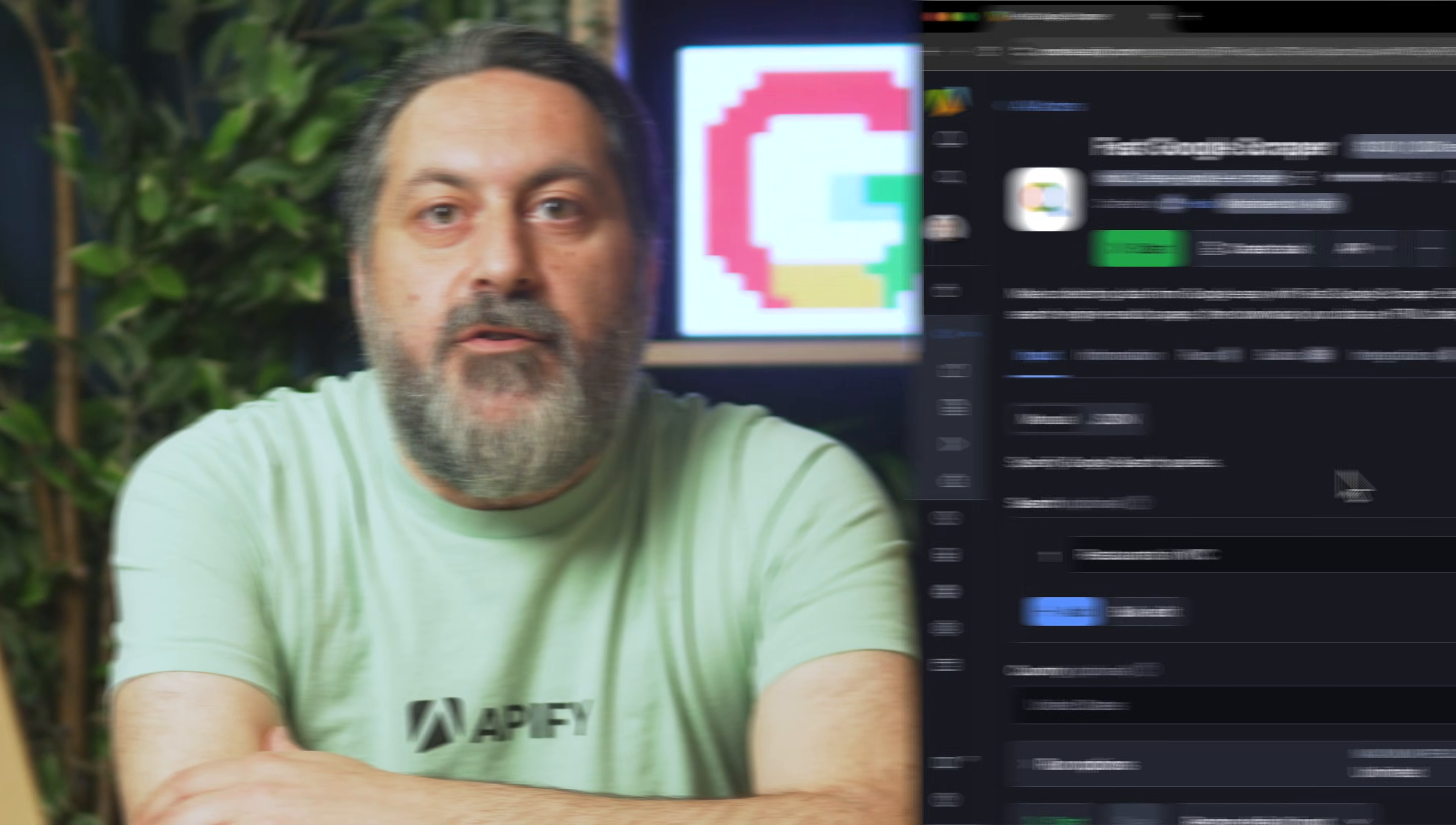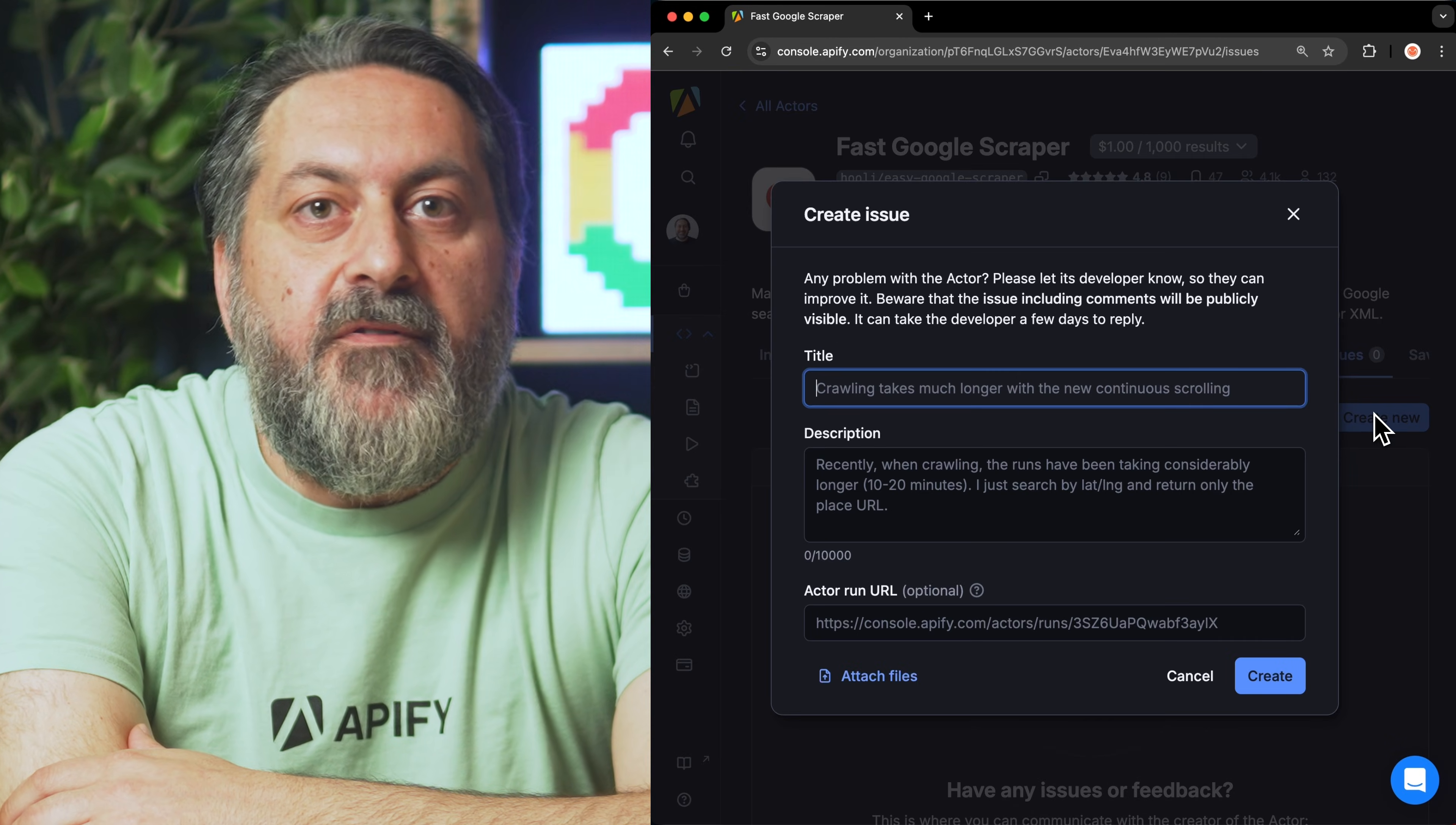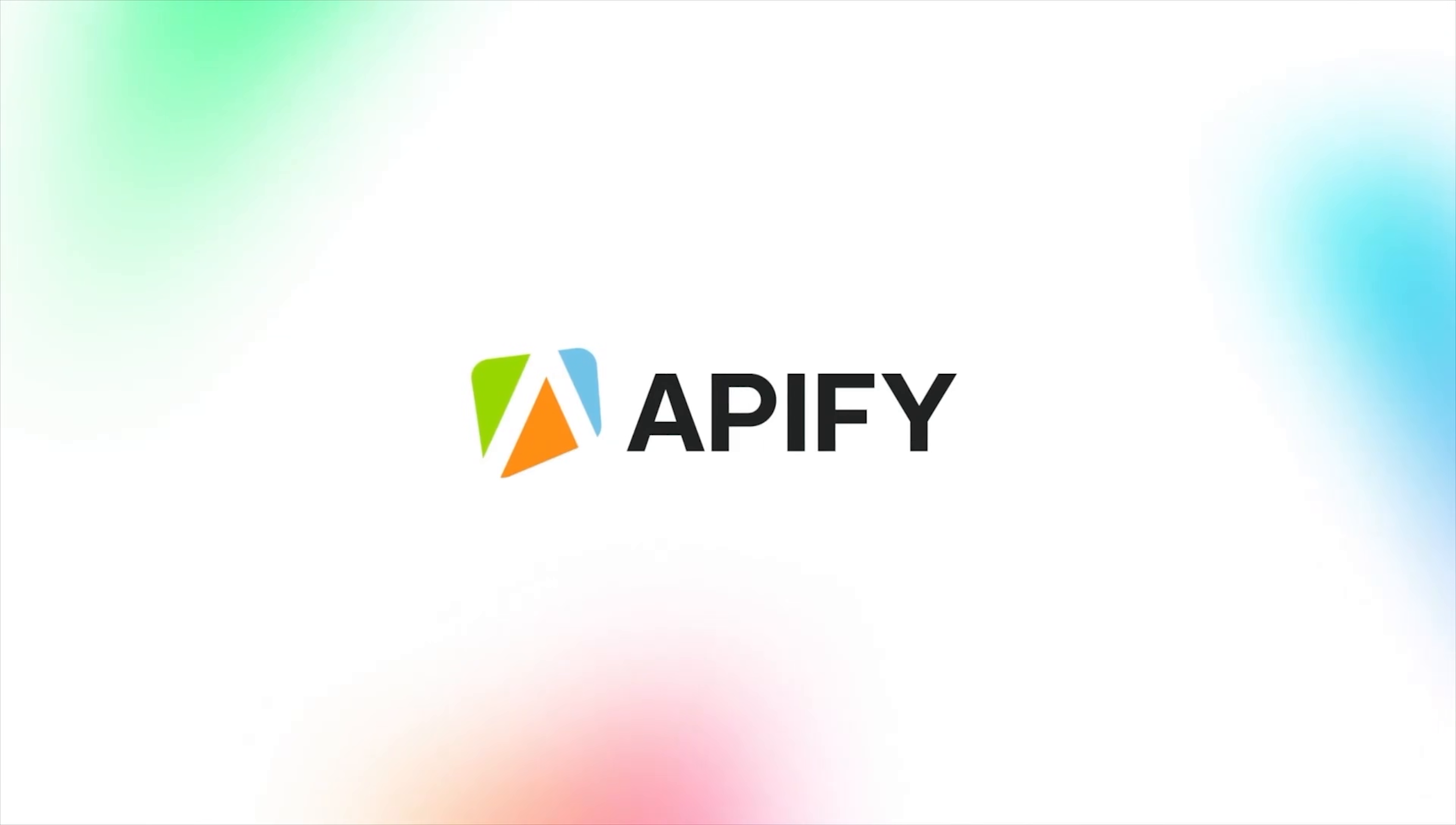And that's all for today. Let us know what you think about the Google Scraper. And remember, if you come across any issues, make sure to report them to our team in Appify Console. If you found this helpful, give us a thumbs up and subscribe. And don't forget to hit the bell to stay updated on new tutorials. So long, and thanks for all the likes.